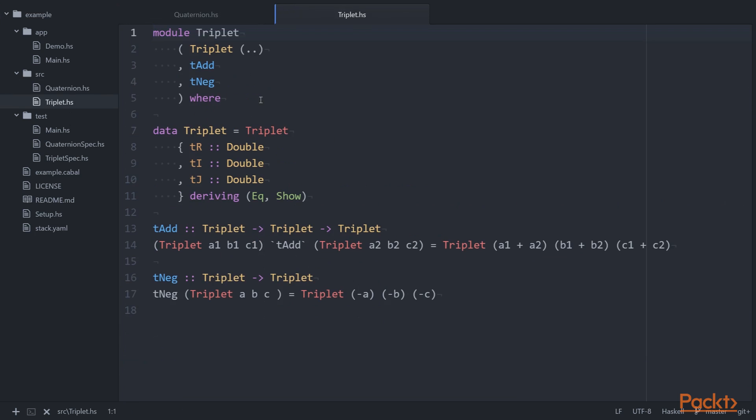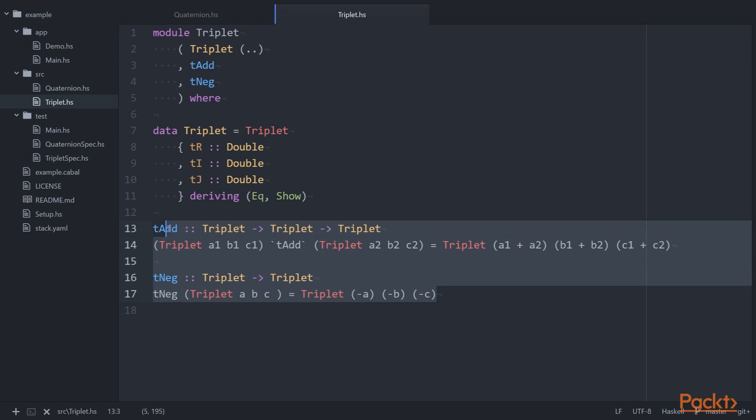Triplet.hs defines a Triplet algebraic data type which is exported, and two functions, tadd and tneg, used to add and negate triplets, respectively.